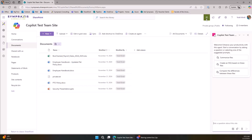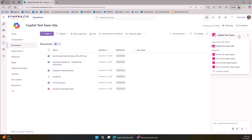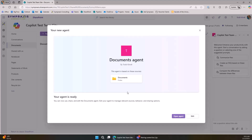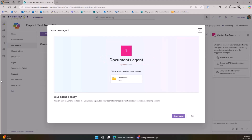We've got the who — anybody can create one — and the where — wherever your data is. Now for the how: we click this agent icon. By default it gives us the name of the location we created it in, so it's calling this a 'Documents Agent' — that's a really bad name. These agents are cross-site, so you don't want to name it after the document library and cause confusion as to which one it is.